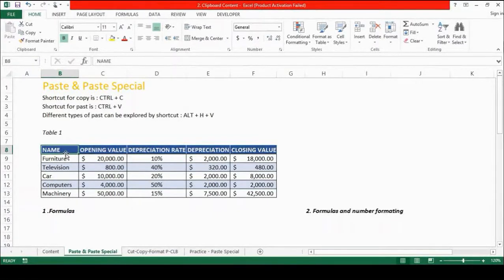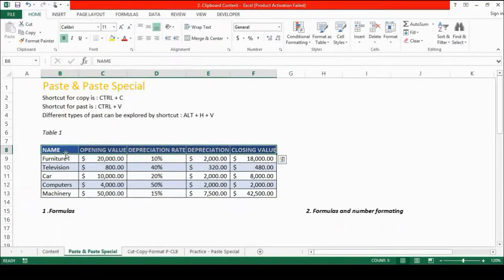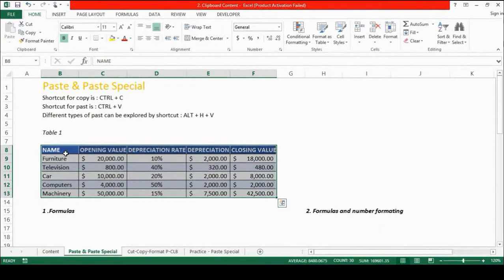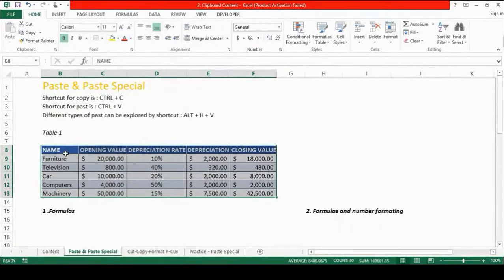First we select the data. SHIFT-CTRL-Right arrow key takes me to the extreme right of the cell which contains the data, and I press again SHIFT-CTRL-Down arrow key which takes me to the extreme bottom of my data which contains text in the cell. Then I press CTRL-C and my data is copied.